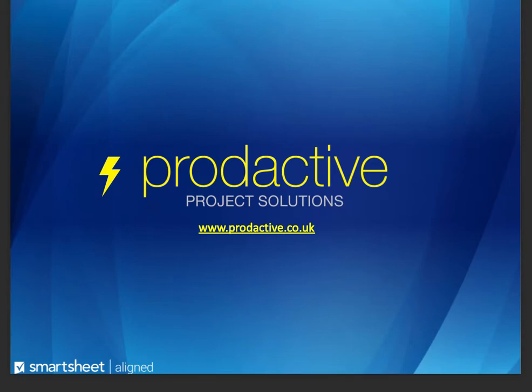Hi, this is Rich Coles from Productive Project Solutions. The purpose of this video is to give a quick demo of how easy and effective it is to use the proofing capability in Smartsheet for images, PDF files, and videos.